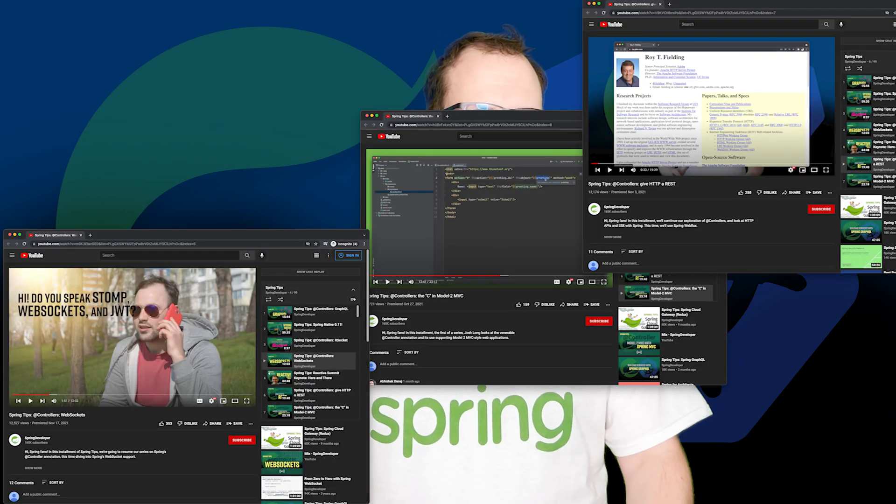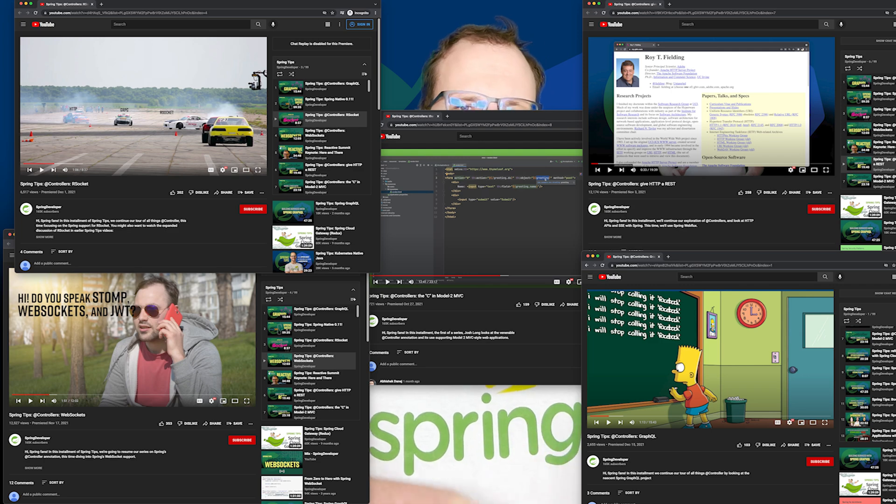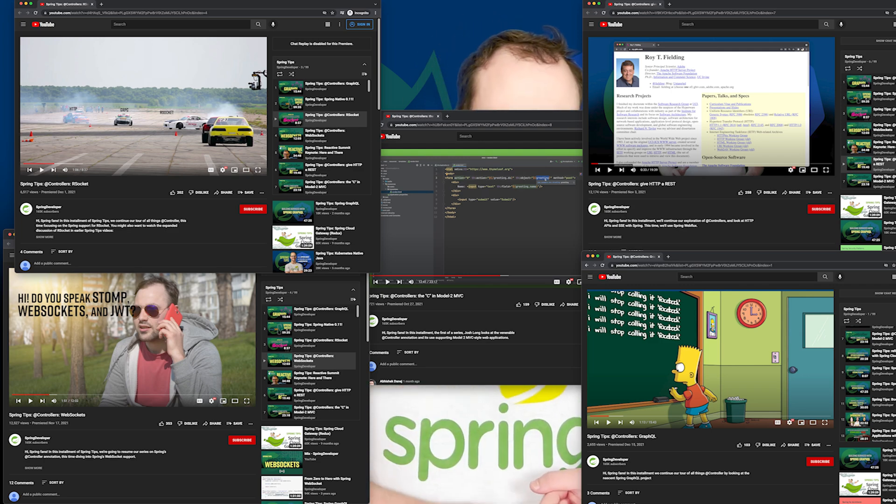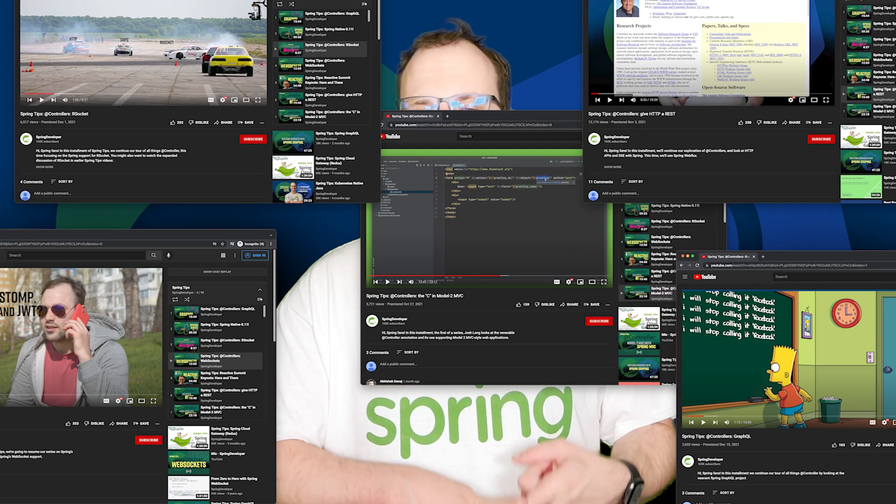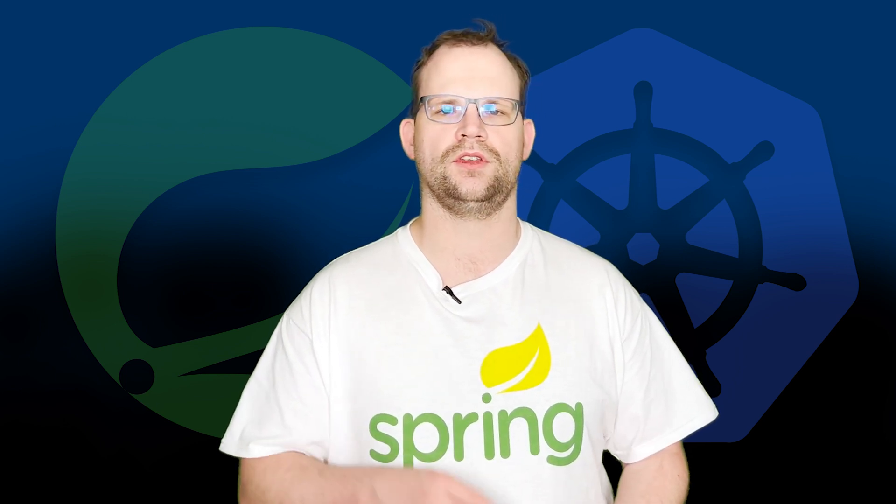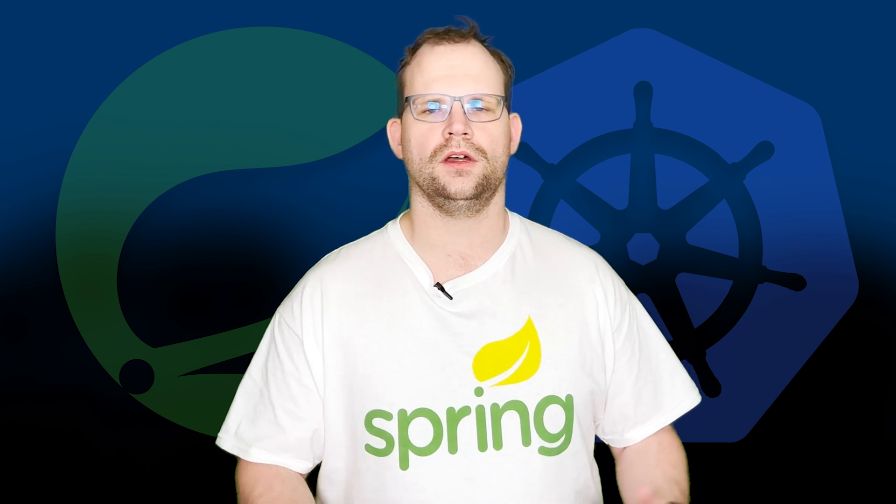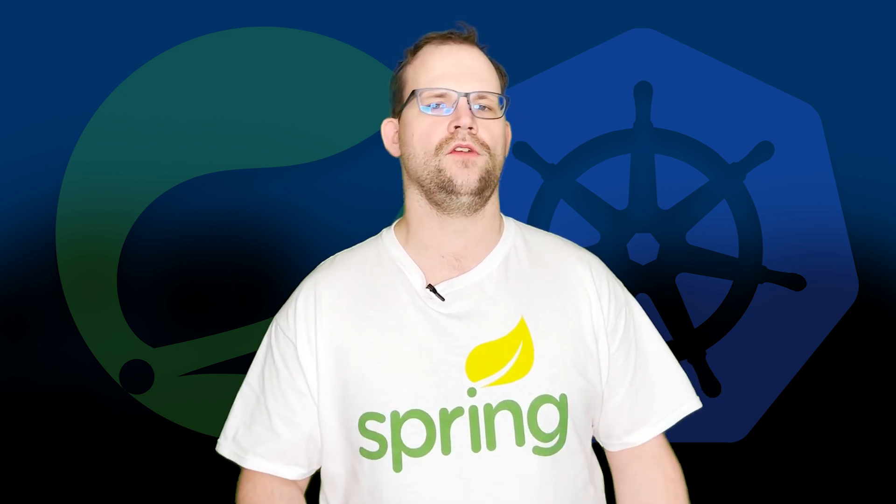Obviously, we've covered a lot. We've looked at HTTP REST APIs, HTTP MVC server-side rendered UI endpoints, we've looked at REST, we've looked at WebSockets, we've looked at GraphQL, we've looked at RSocket, and we've only just begun to scratch the surface here.